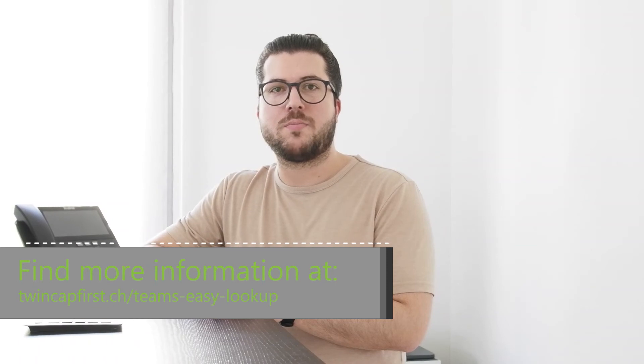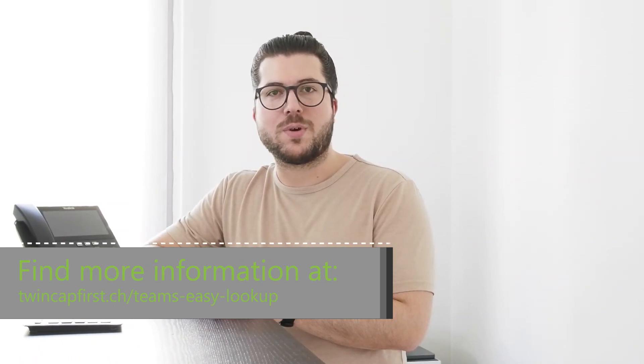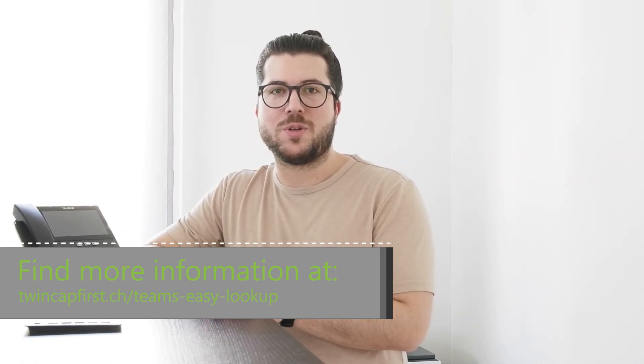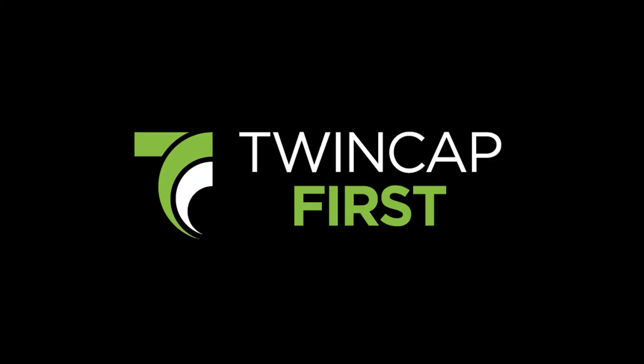now. You can find more information on our website. Thanks for watching, and see you next time!